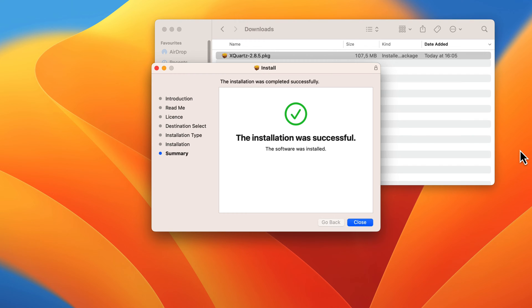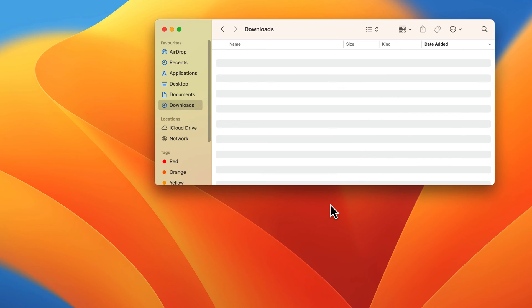Once the installation is complete, click Close on the dialog box. XQuartz is now installed and will run automatically when needed. If the program recommends you restart your computer, do that now.